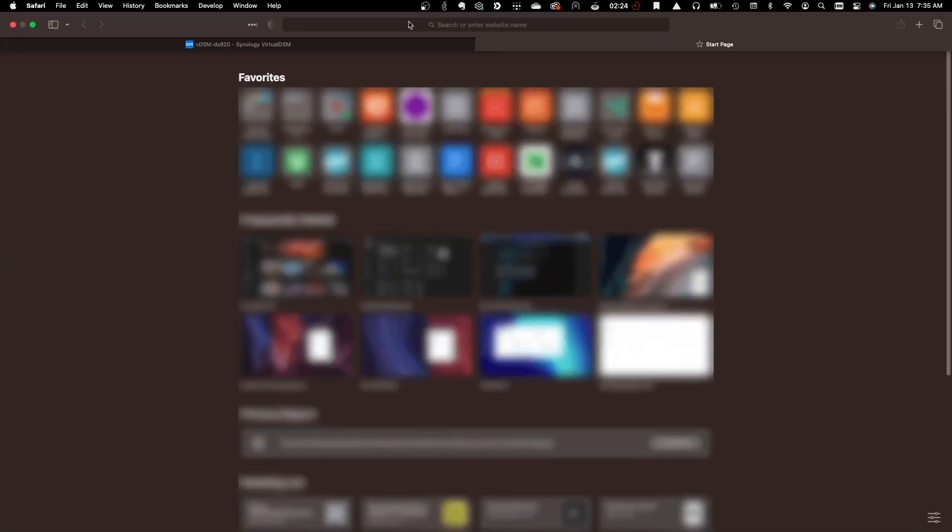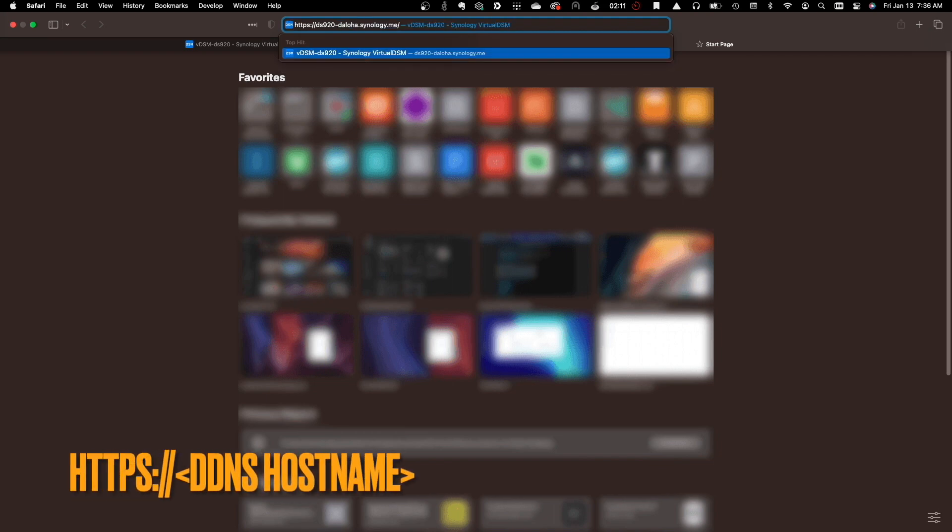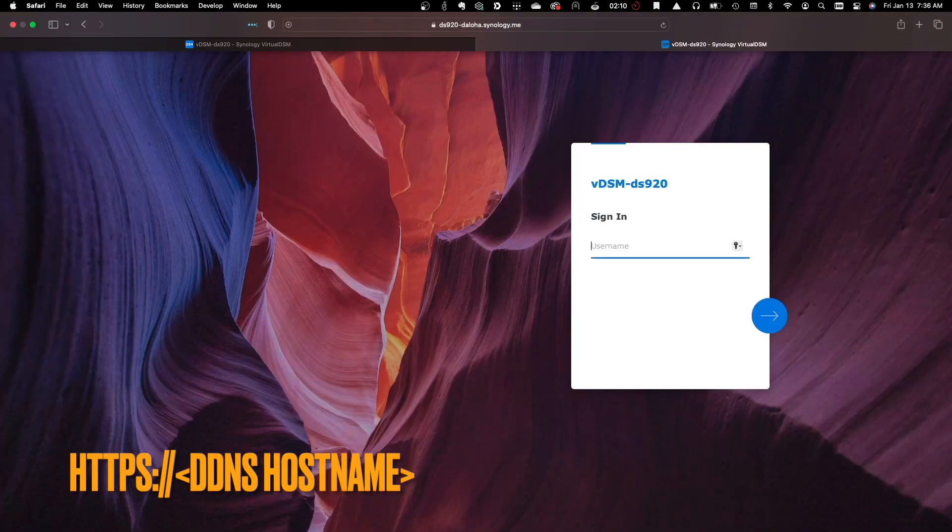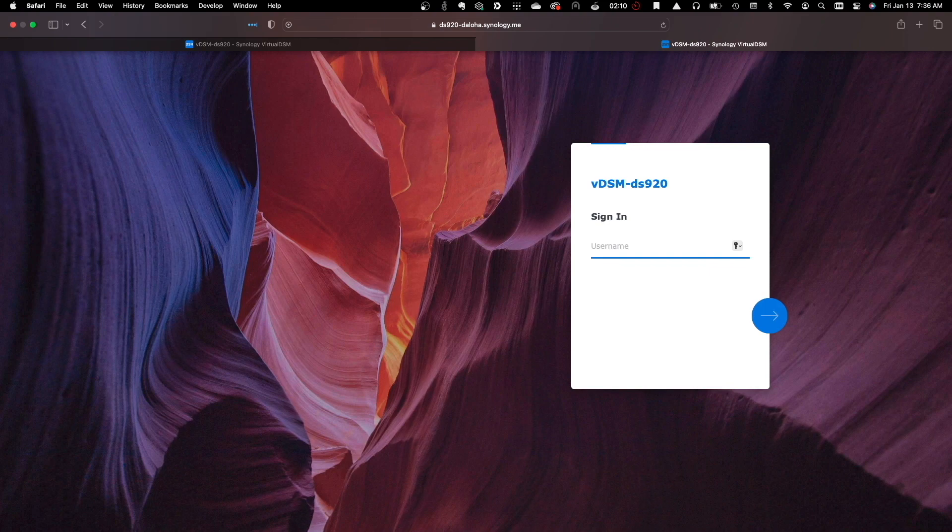Now if I bring up a new browser tab and enter in the DDNS hostname using HTTPS, we can see that the Reverse Proxy is working properly using the default SSL port rather than the custom port assigned to DSM.